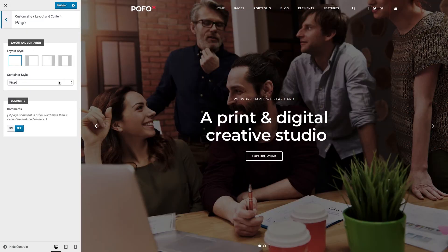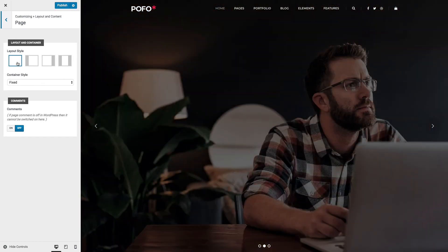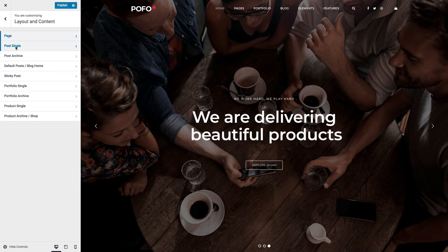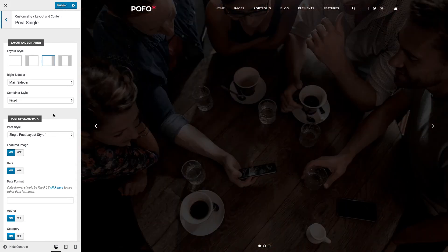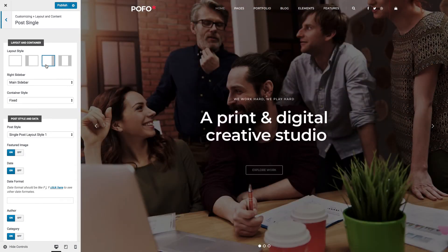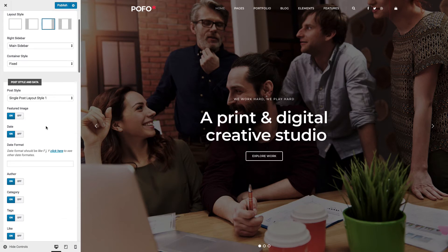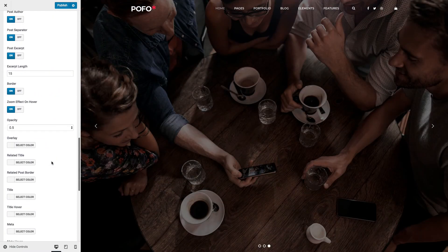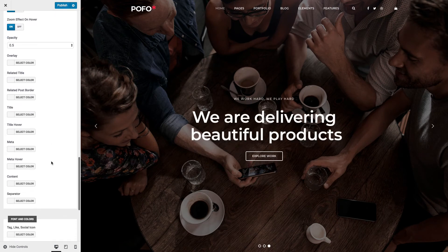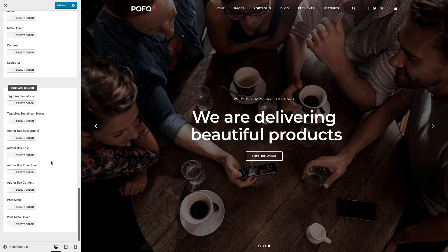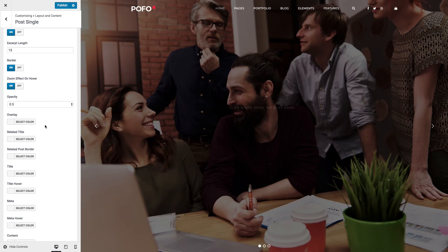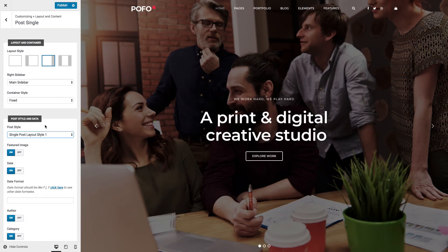Let me click on Page. Here you can manage the layout style of the page like one column, two-column left sidebar, two-column right sidebar, and three columns. You can also set the container style here. Post Single: all settings in this panel will affect the post details page. You can manage layout and container, post styles and data, related posts, settings, and fonts and colors. These are general settings for your post details pages — whenever you create a new post, all these settings will be applied. You can also set most settings at the post level under the POFO Post Settings tab.